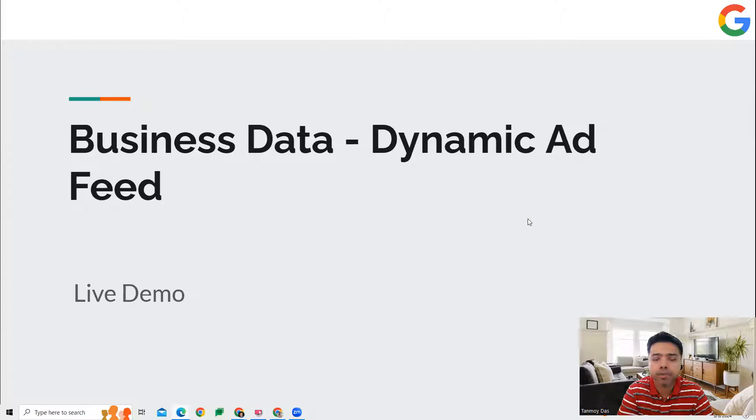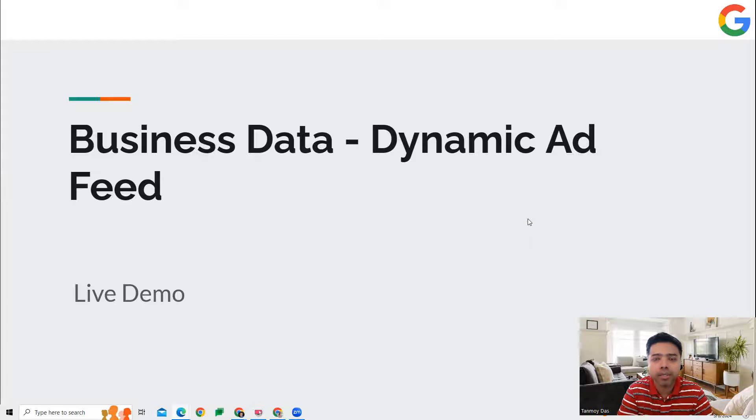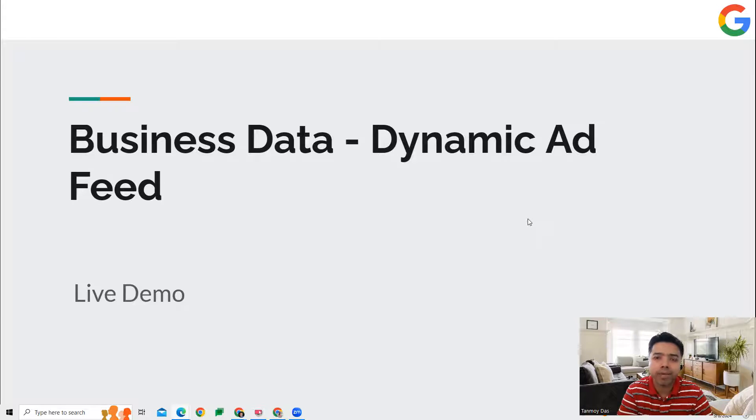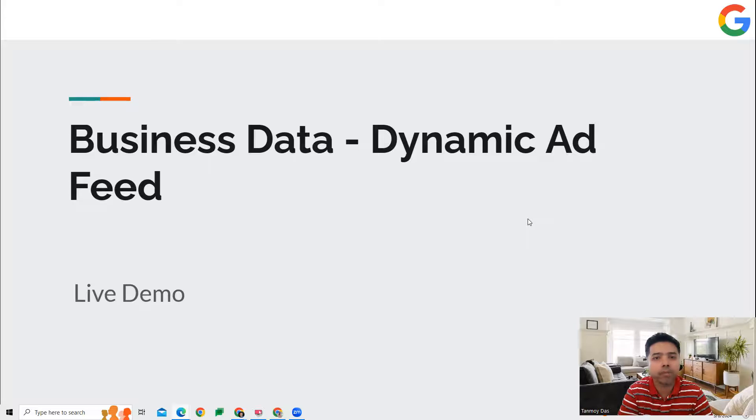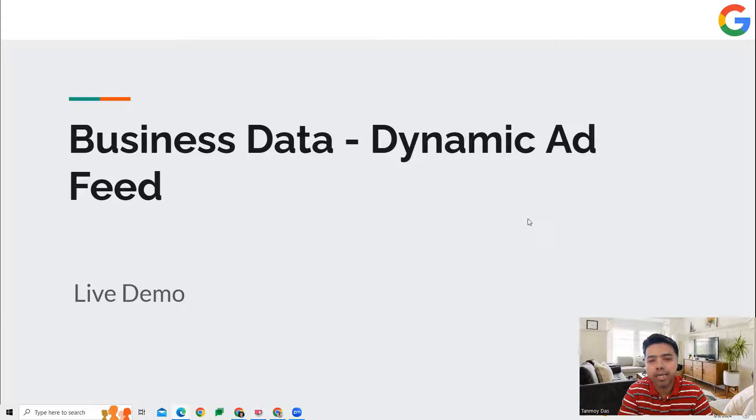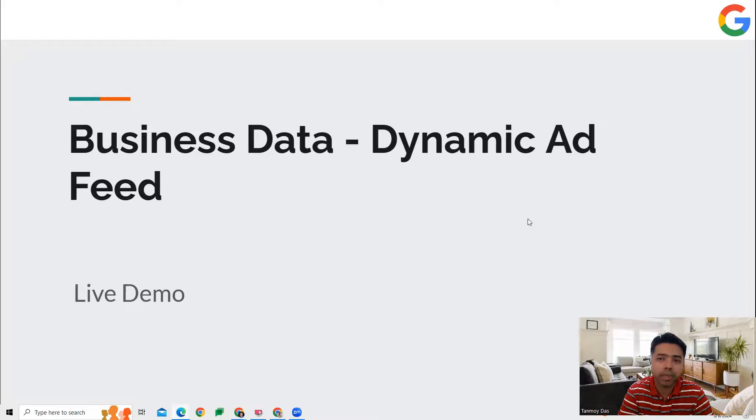Hi guys, welcome to this session. We're going to talk about dynamic ad feeds. This is a feature in the Google Ads platform which we can use for advertising multiple products in our businesses. There can be a lot of businesses where we are selling thousands of products. In such a case, we can make use of this feature where we upload the product details at the back end through a spreadsheet.